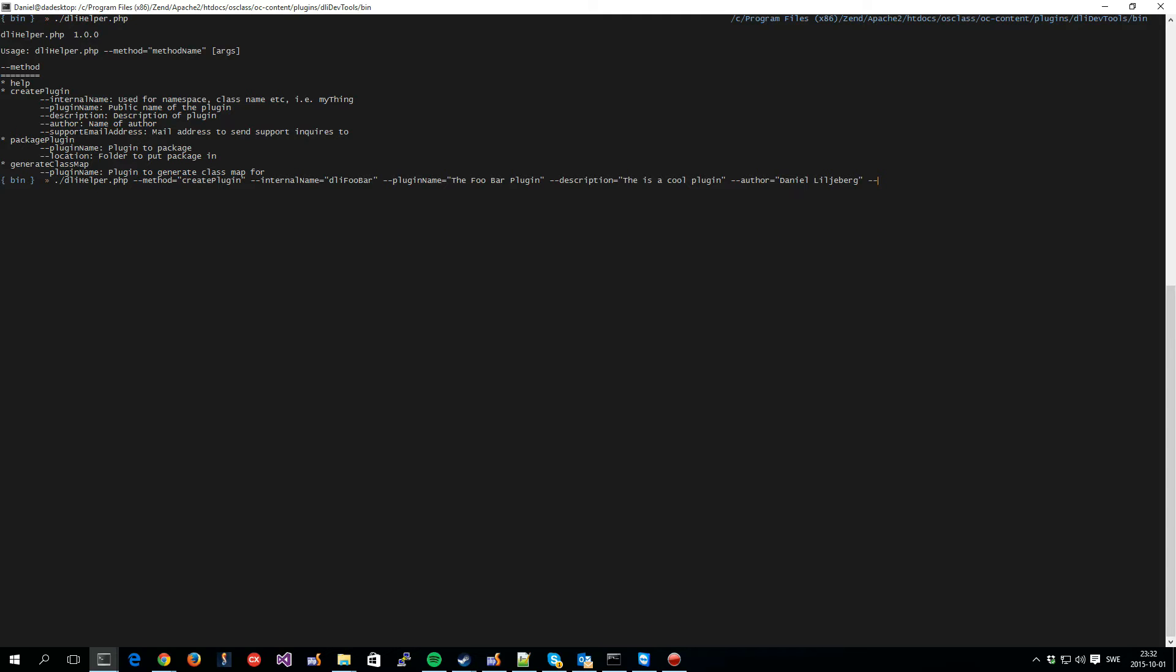And then we set a support email. This support email address is used so that people are able to request support directly from you, from inside a support form that is provided by DLiCore. So, all plugins built on top of DLiCore have the ability to provide this contact form. And if you do not specify anything here, then that will not be an option for your users. But let's do that for this one.